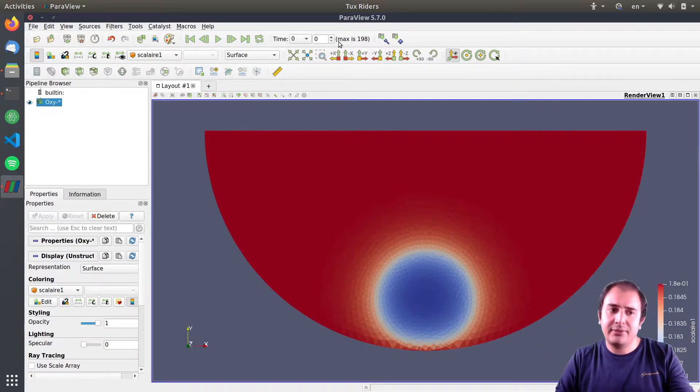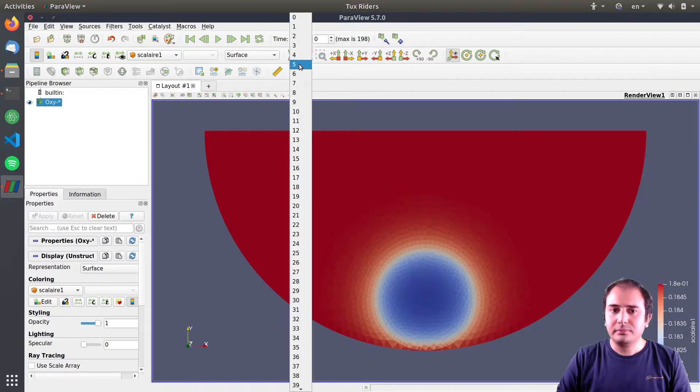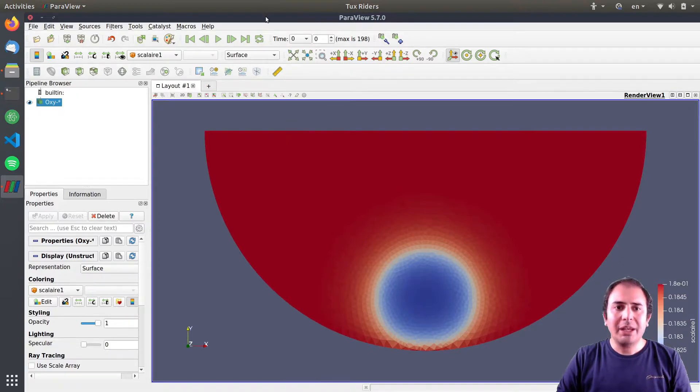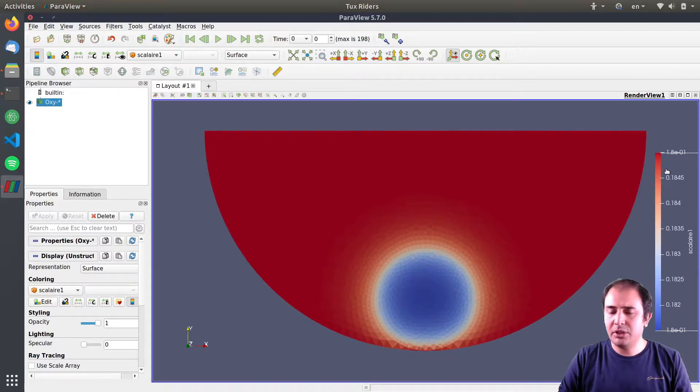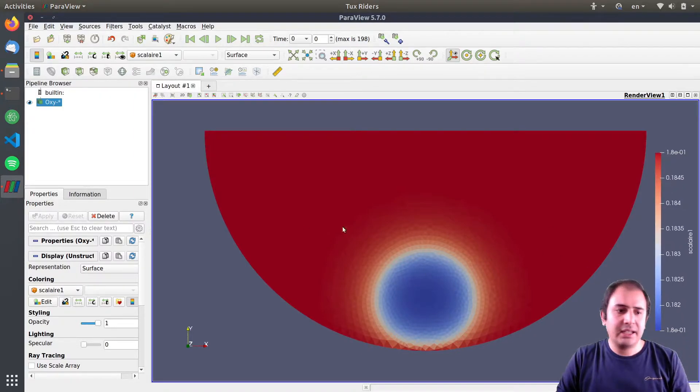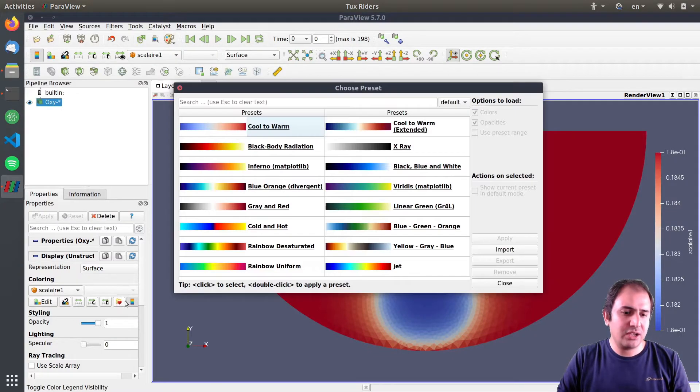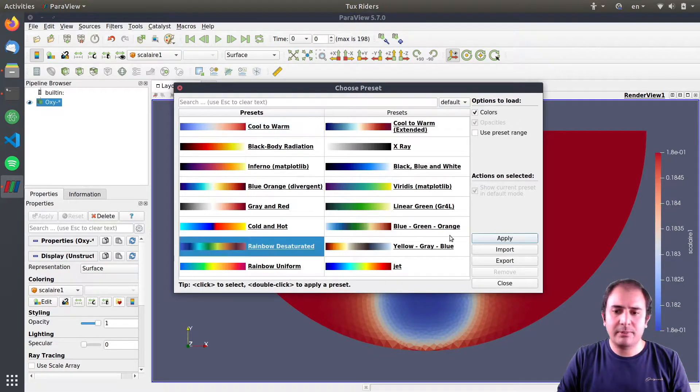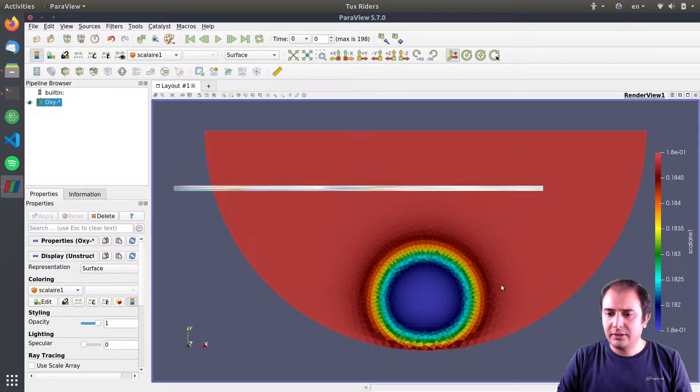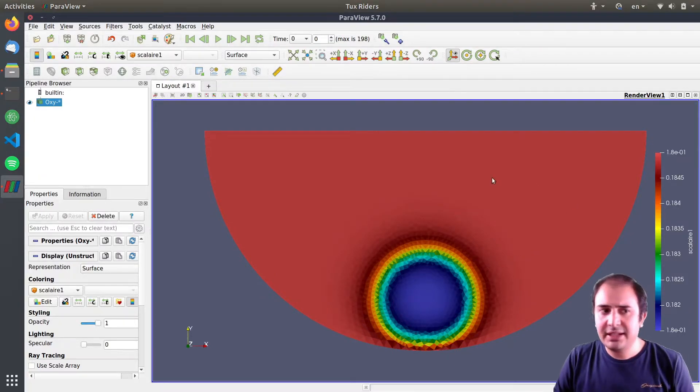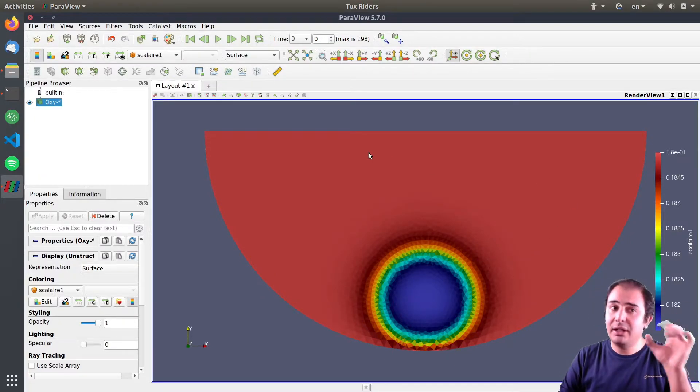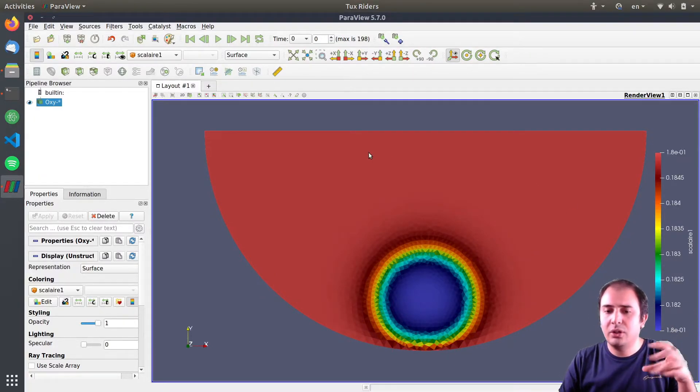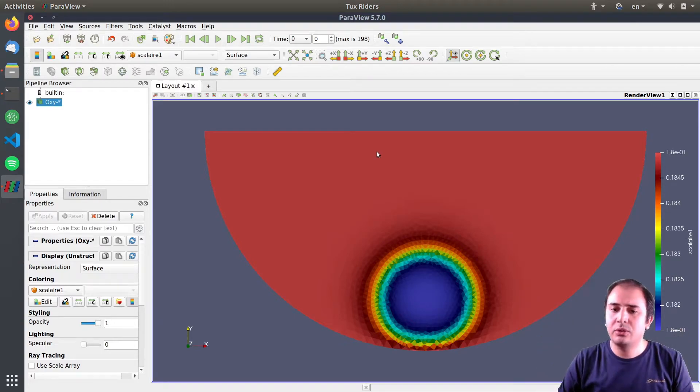What we can do is, we have here a demonstration of the data. What can be better is if I change the preset to something that reflects changes better, something like this. Don't forget you can apply the filter to convert the cell data to point data or the inverse.